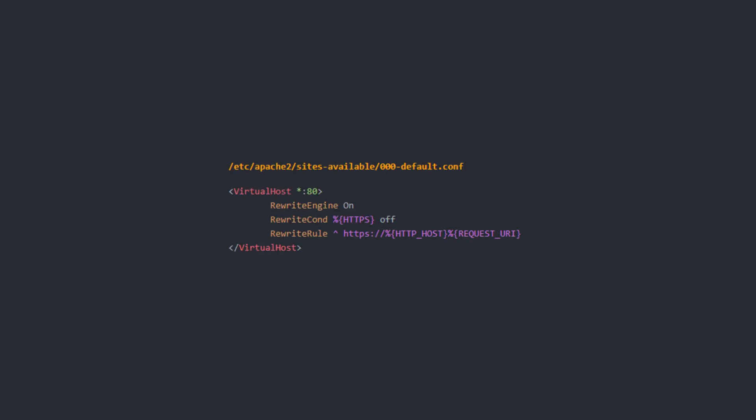Now in order to ensure that all of the traffic coming to our server is redirected to a secure port we need to set a rewrite rule on port 80. So edit the 00-default.config file in the site's available directory and the only virtual host entry under port 80 which specifies that the rewrite engine should be enabled.